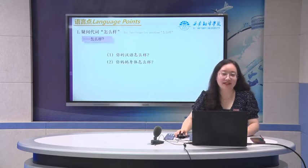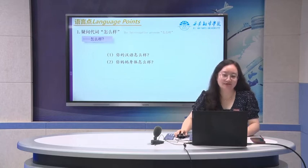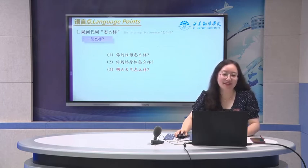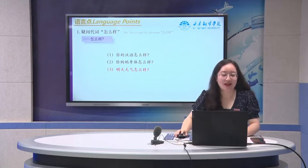你妈妈身体怎么样? How does your mother's body feel? 明天天气怎么样? How about the weather tomorrow?